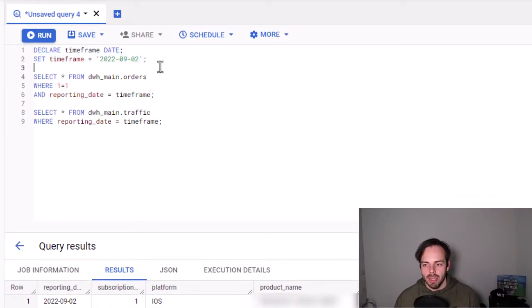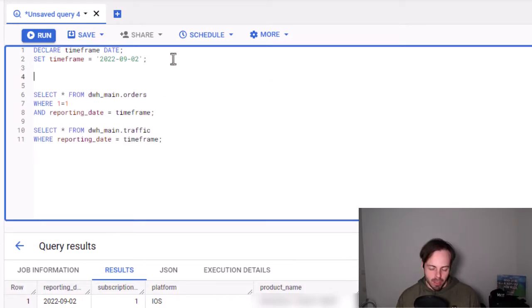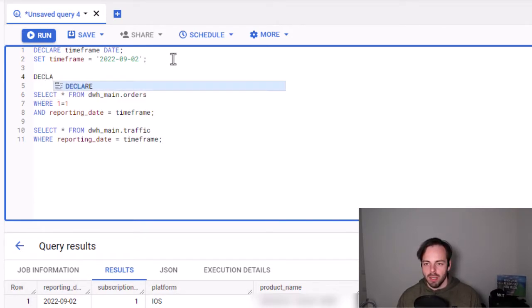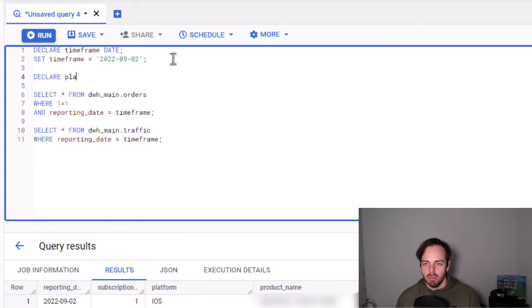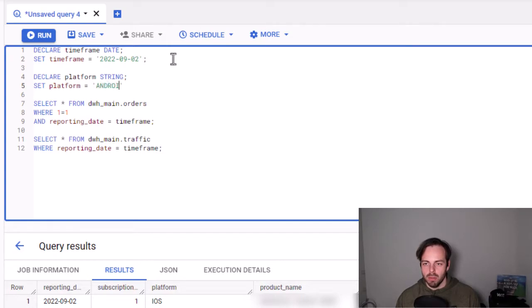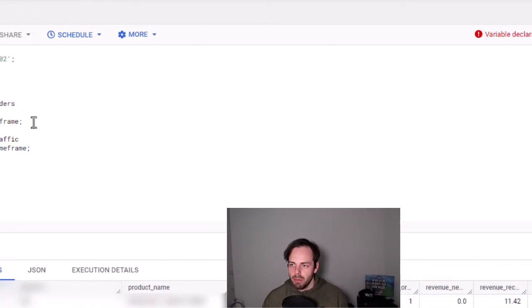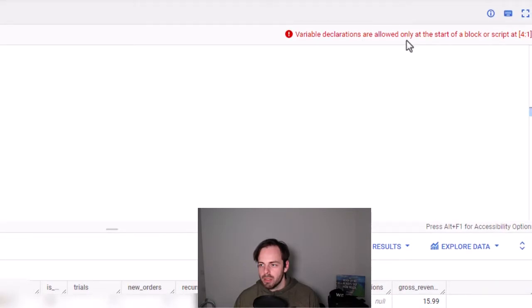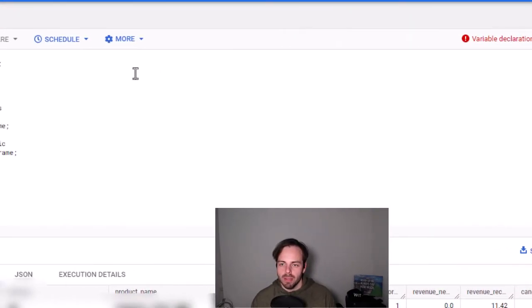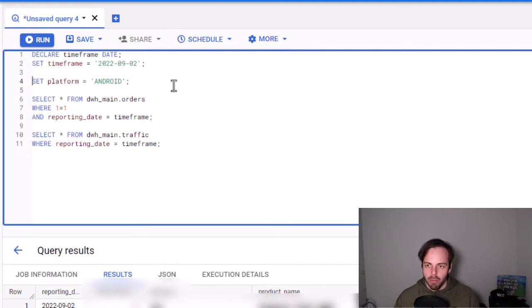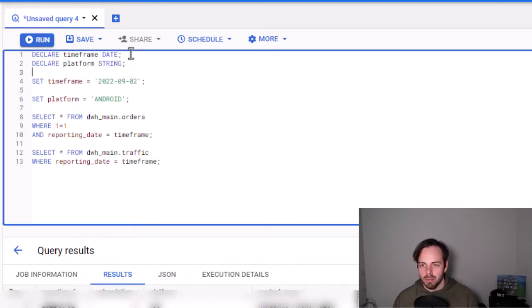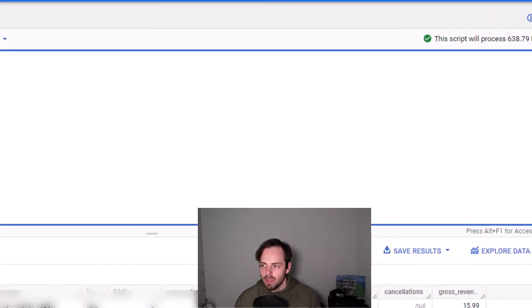Let's say I would like to do this on a different level. In this case, let's say I would also have this on a platform basis. So DECLARE and the same platform. Platform and we say it's a string. And then I say SET platform equals Android. Also, always don't forget the semicolon at the end because otherwise it doesn't work. And now I get an error and the error is saying variable declarations are only allowed at the start of the block of the script. So that sounds a bit cryptic. But what it means is that I can only declare my variables at the very top. So declared. Now no errors. You don't see it. So perfectly fine. No errors.